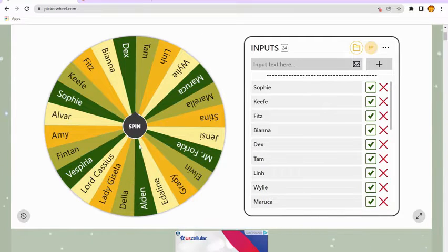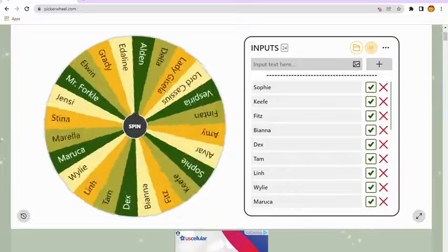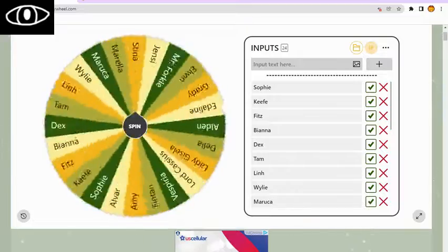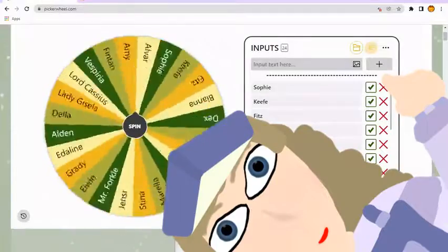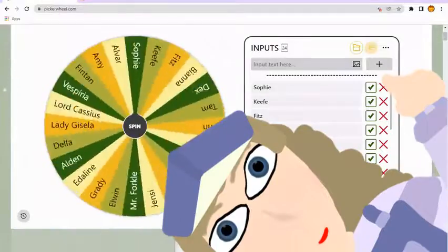Okay, so the first character is the one who joined the Neverseen. Now, cue the Jeopardy music, because this spinning takes a long time.